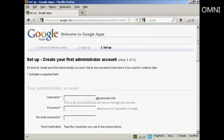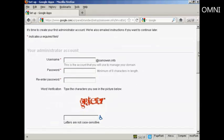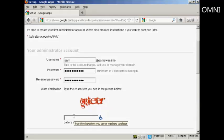And then we need to set up the first administrator account. So I'm going to enter a username and I'm actually going to call this Sam at SamOwen.info and we'll put in the password. And now I just need to complete the capture.